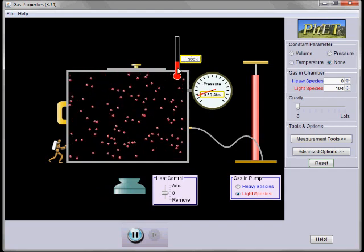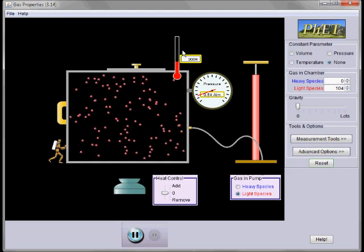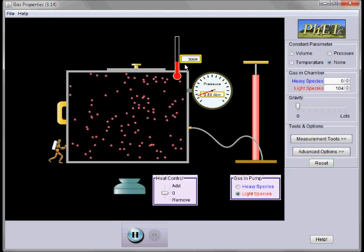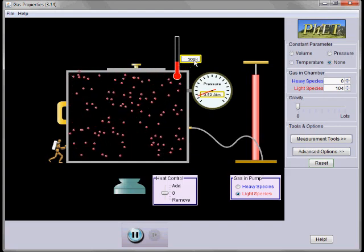You'll also notice there's a temperature gauge here, a thermometer. Right now it's reading 300 Kelvin.